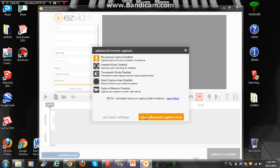So, you will click microphone capture enabled and make it enabled, and press start advanced capture now.